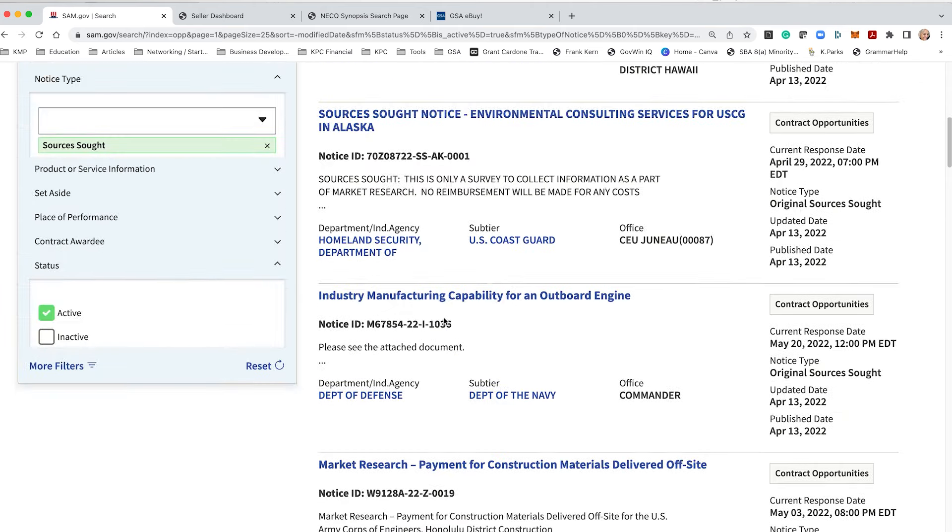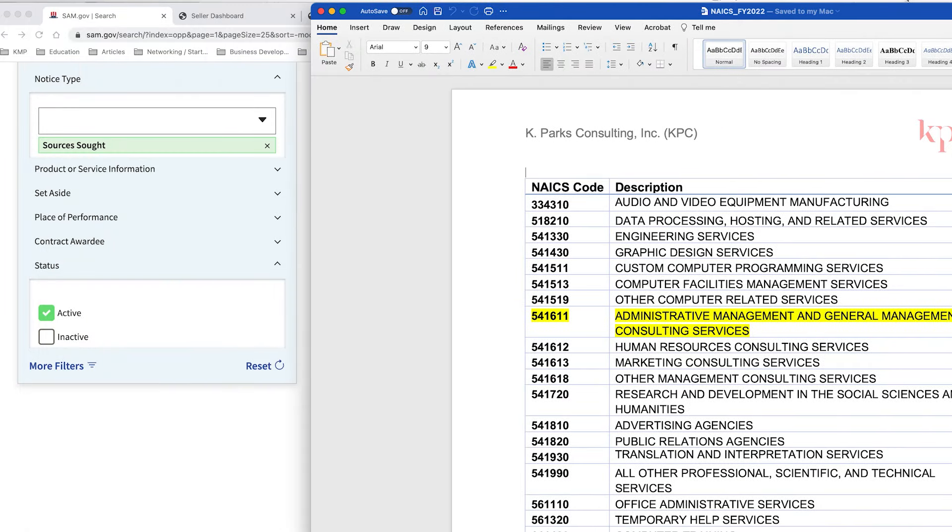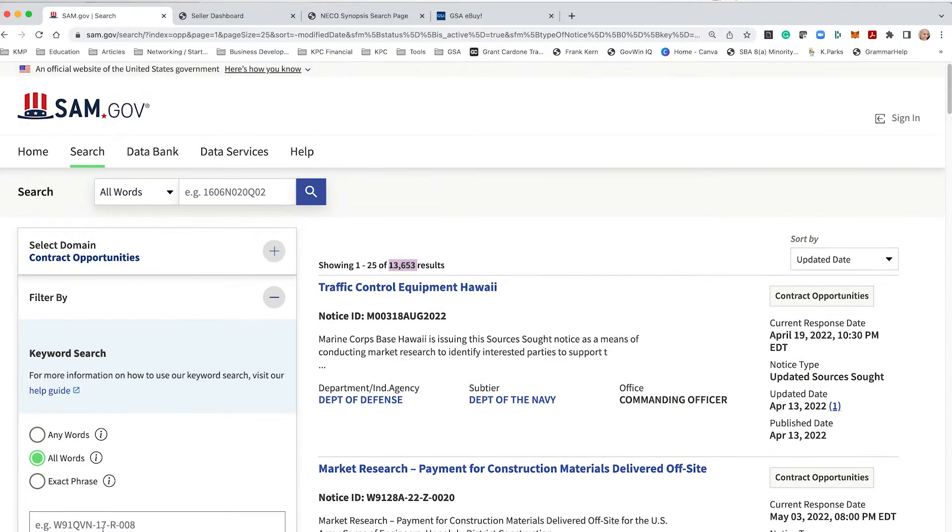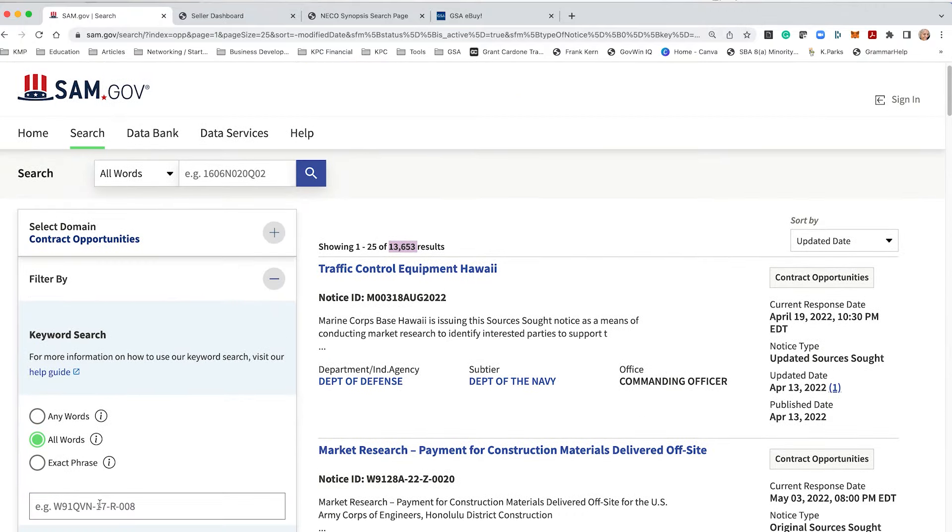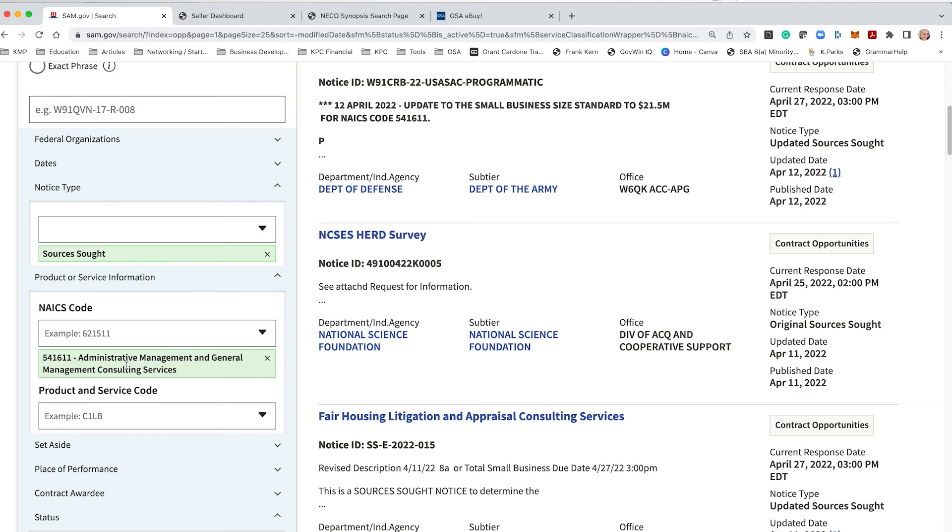But my goodness, this is overwhelming, right? What are we going to do with 13,000 sources sought? So what I have, I love to use my search function. My computer is a cheat sheet of all my NAICS codes. So the best way to leverage sam.gov is not by using phrases necessarily, you want to use the NAICS.